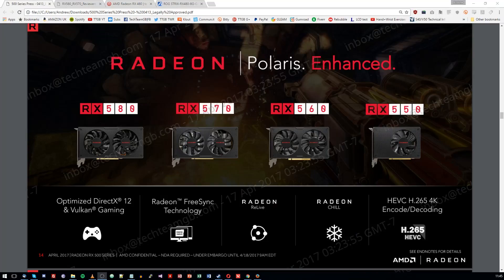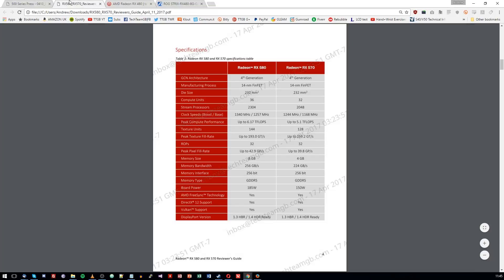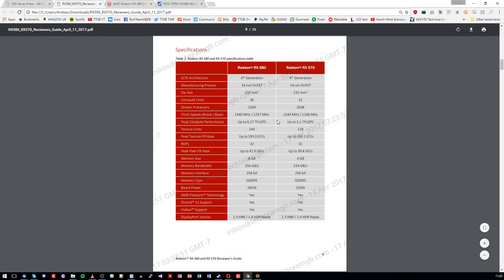Now to take a look at the 580, 570, and 560 — I want to mostly talk about the 580 here as this is obviously the flagship card. Moving to the reviewer's guide to show you the specs: we've got 2,304 stream processors with 36 compute units, a die size of 232mm squared, 144 texture units, 32 ROPs. We also have a 256-bit wide memory bus using GDDR5.